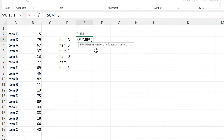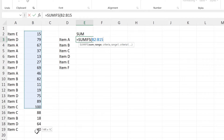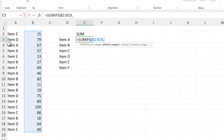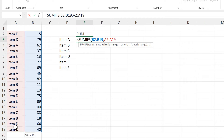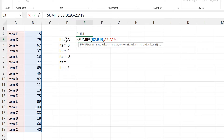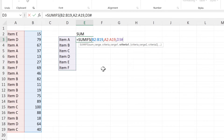The sum range will be the numbers in the second column. The criteria range will be the items in the first column. And the criteria will be the unique list of items.